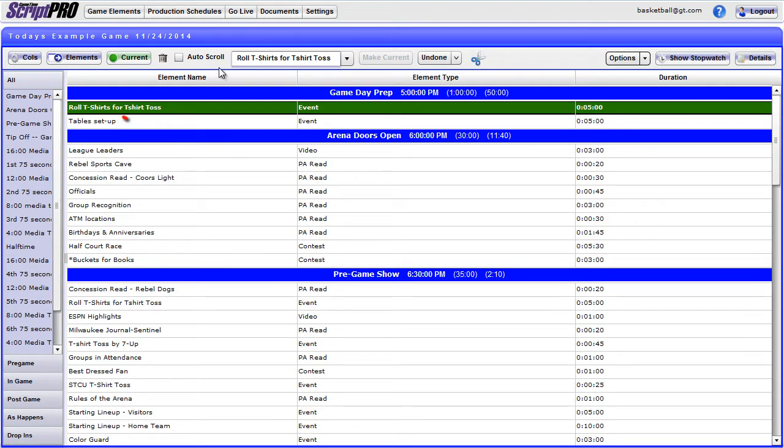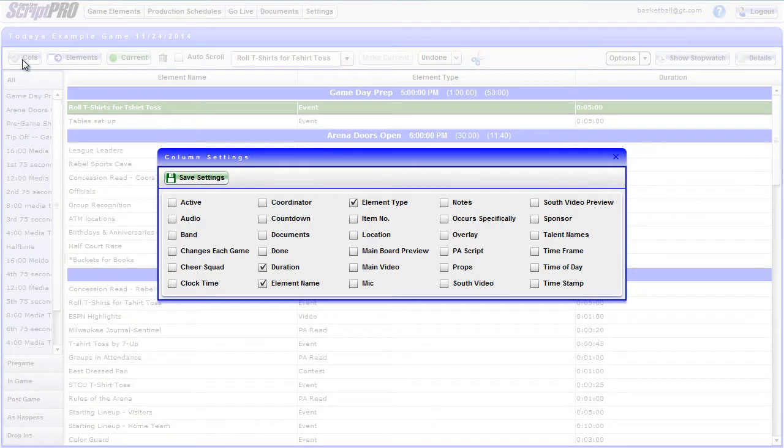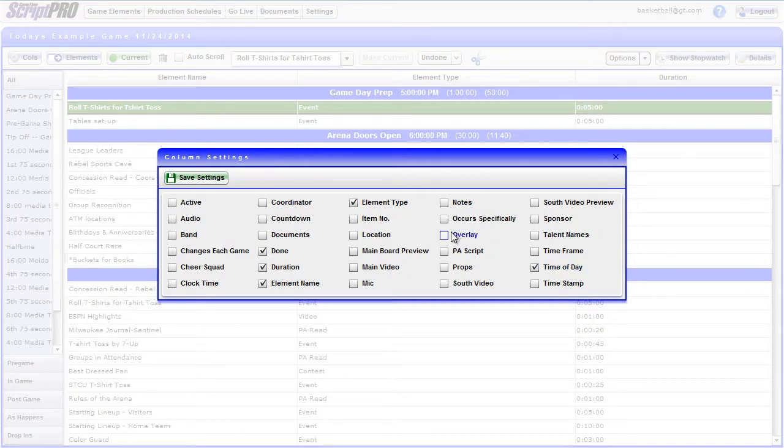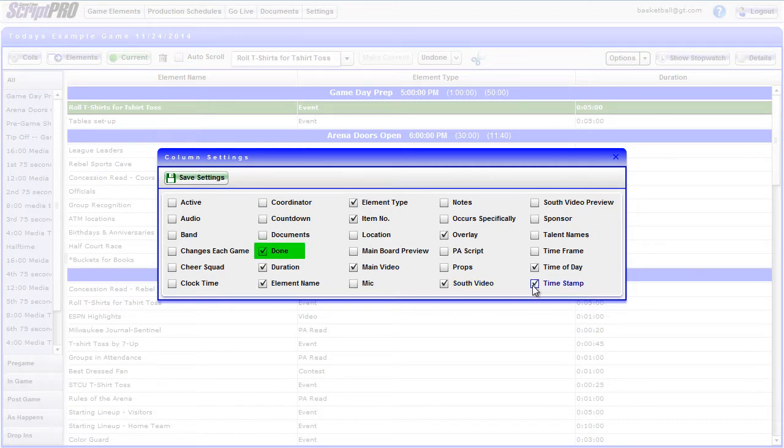Start by clicking the Columns button at the top left-hand corner of the screen. This will pull up the column setting with a variety of different checkboxes. These boxes represent the fields you filled in when building each element along with additional timing options. Check the fields you wish to view as columns. Be sure to include the Done column so you can complete elements and move through the flow of the event.